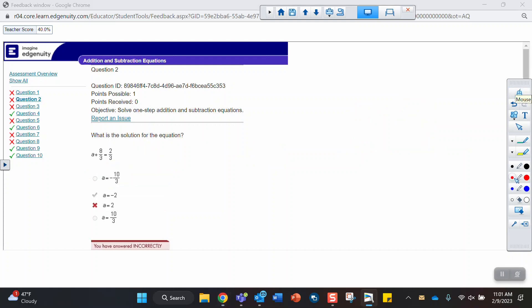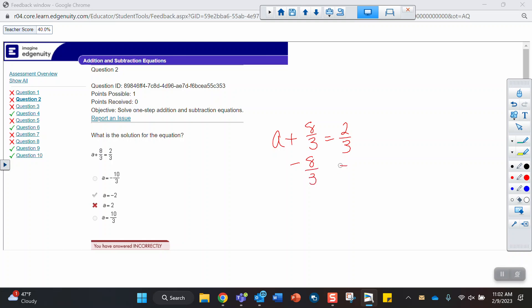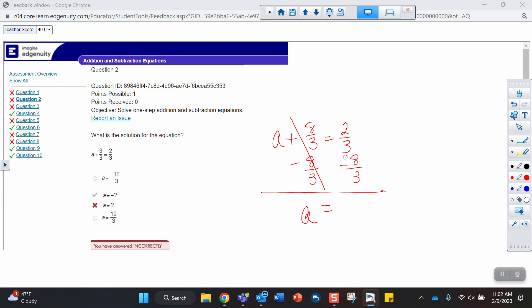Question 2 asks what the solution is. So we have a plus 8 thirds equals 2 thirds. So we're adding 8 thirds to a. We need to do the opposite. We need to subtract 8 thirds from a. And whatever we do to one side, we have to do to the other. So those cancel out, and I'm left with an a.